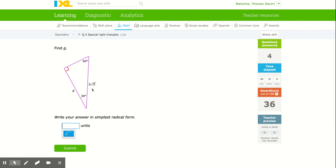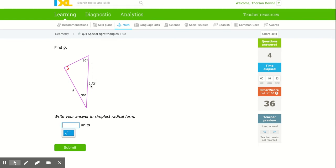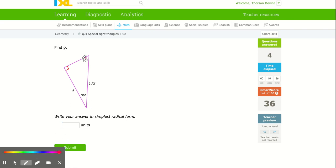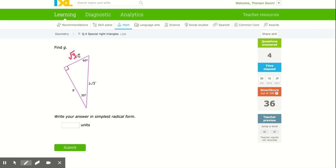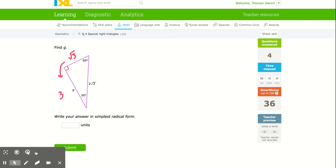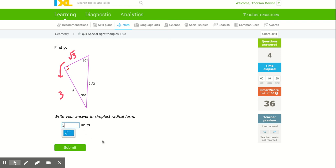Here it gives me the hypotenuse, so I cut it in half to get the shorter side, which is √3. Then I multiply by √3 to get the longer leg, and √3 × √3 = 3. So it's all a matter of multiplying or dividing by √3, or doubling or cutting in half.